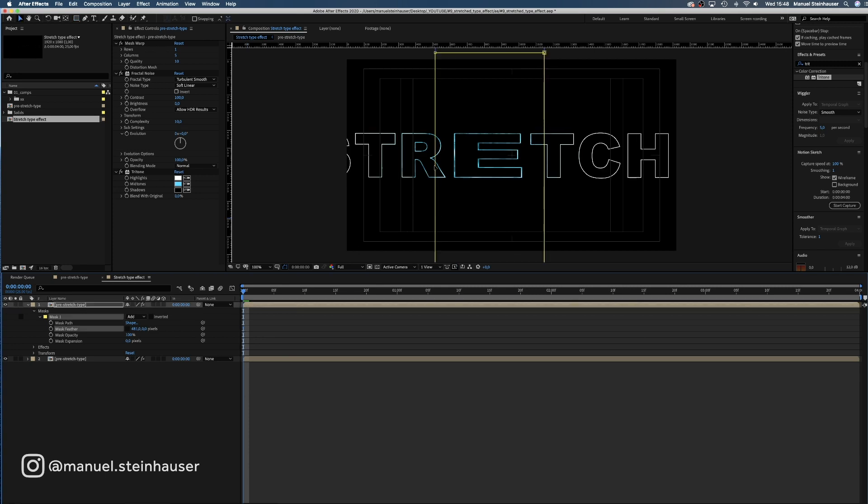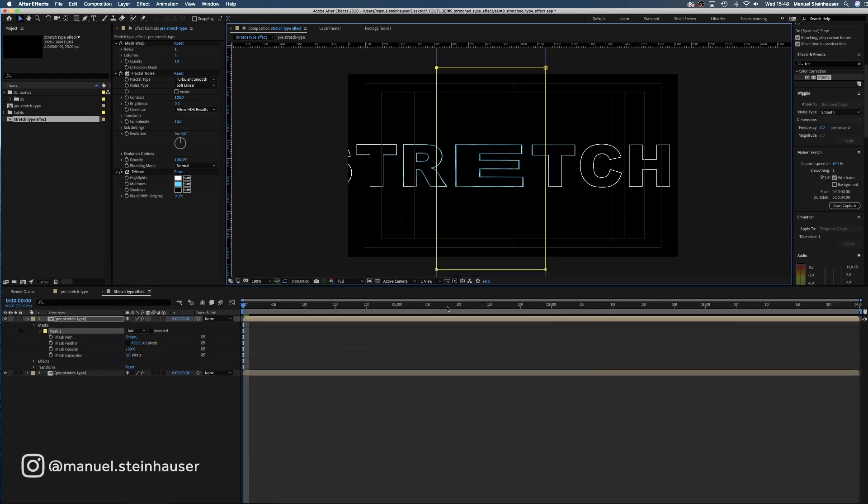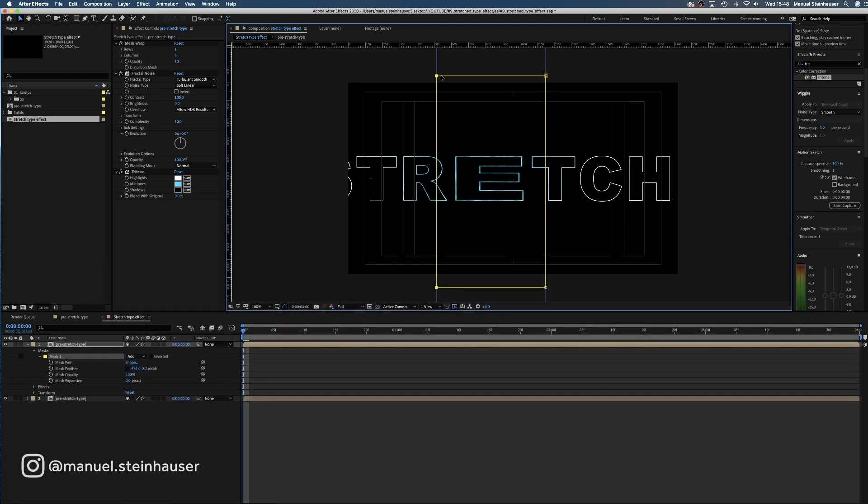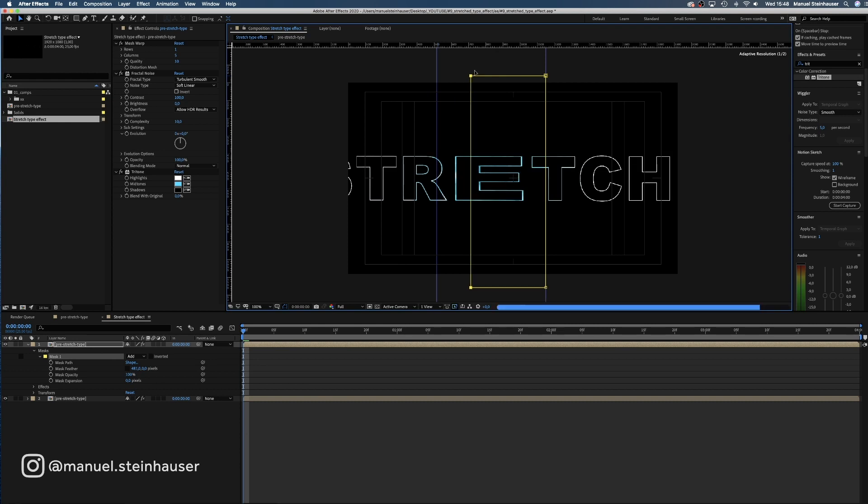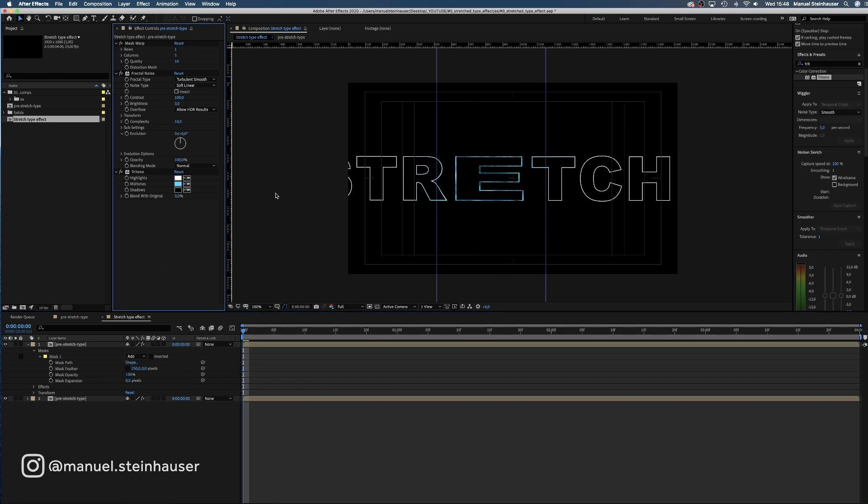As you can see, the mask is stretched as well, so we need to adjust it a little and move the left corner to the right. Let's reduce the feather to 250 pixels. Awesome!